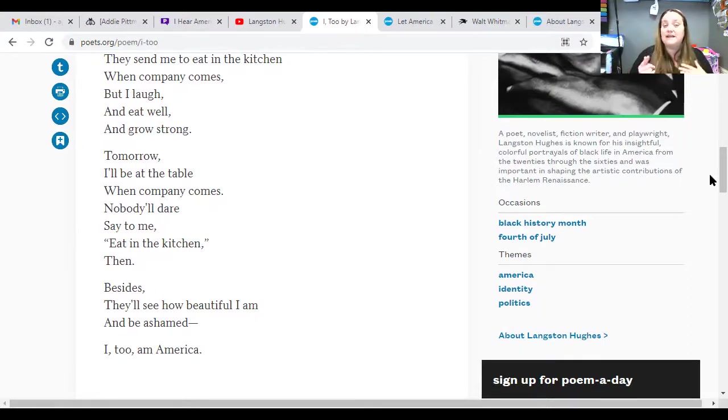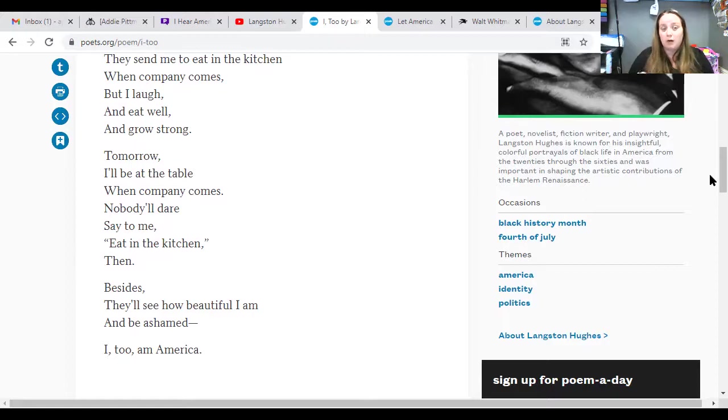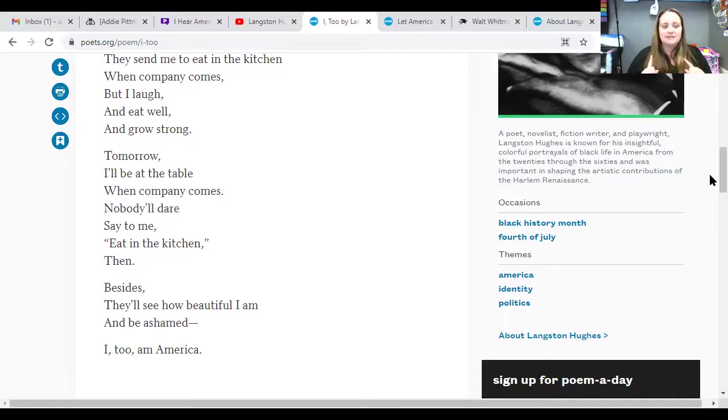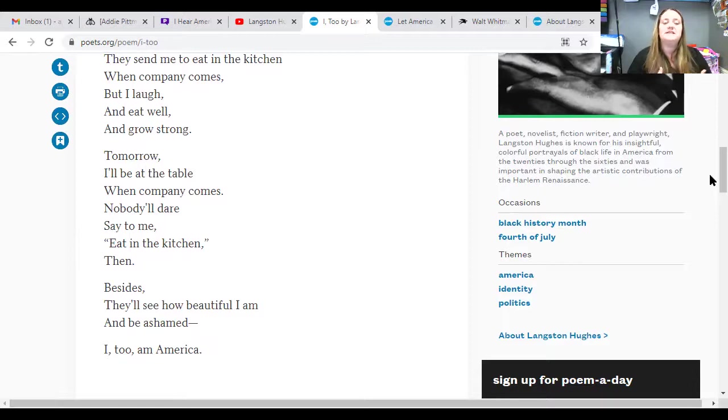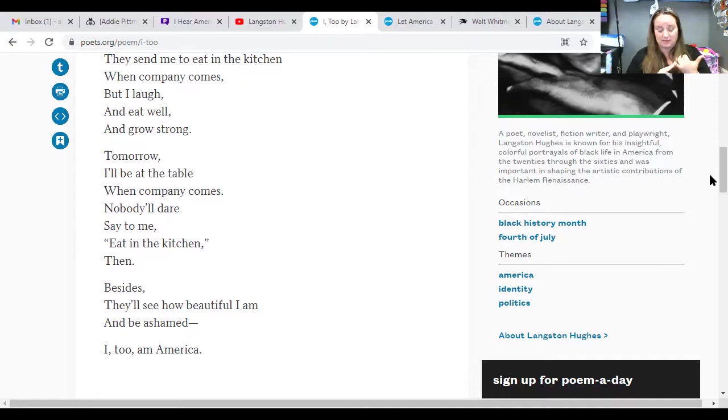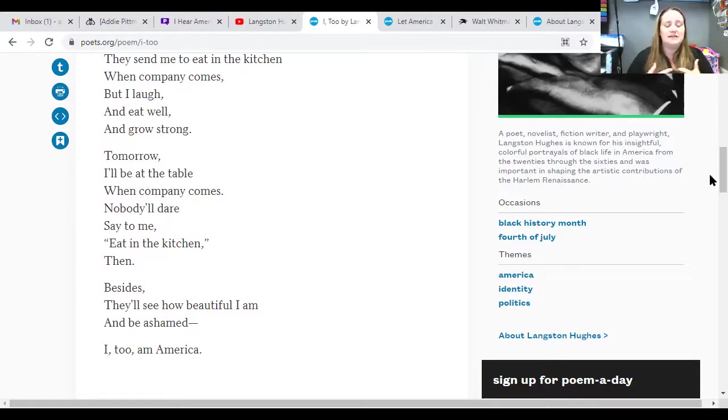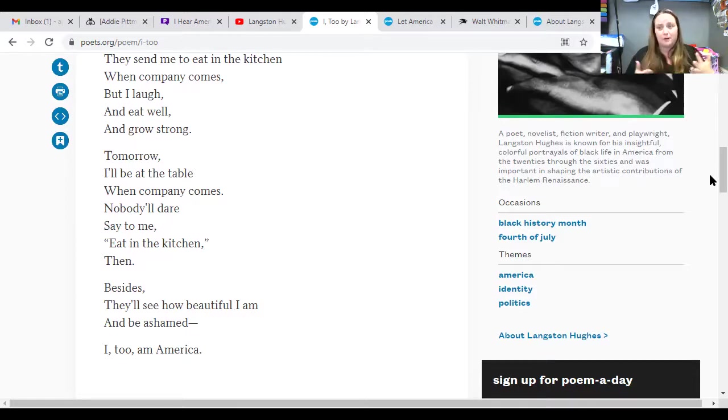But he says, and I love this part, but I laugh and eat well and grow strong. And it says, tomorrow, I'll be at the table. When company comes, nobody dare say to me, eat in the kitchen. I think that's extremely powerful. Because he's saying, like, Langston Hughes was not able to see the voter right act being done. He didn't see a lot of the civil rights work being done. It wasn't until 19, I think, 1968 that the MLK was killed. And then it brought a huge wave of stuff.